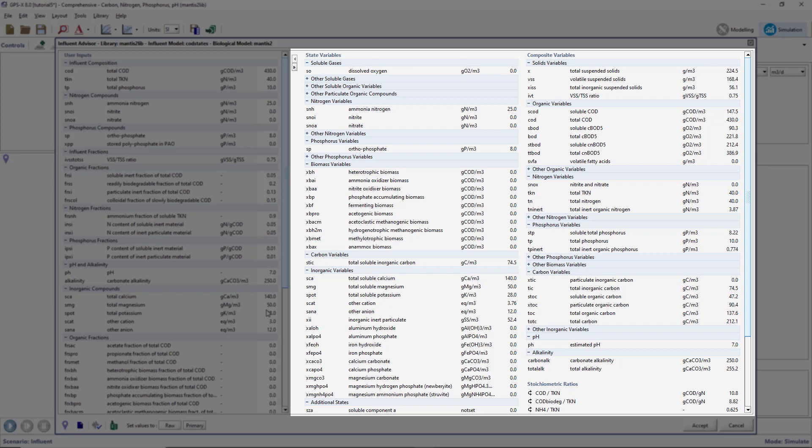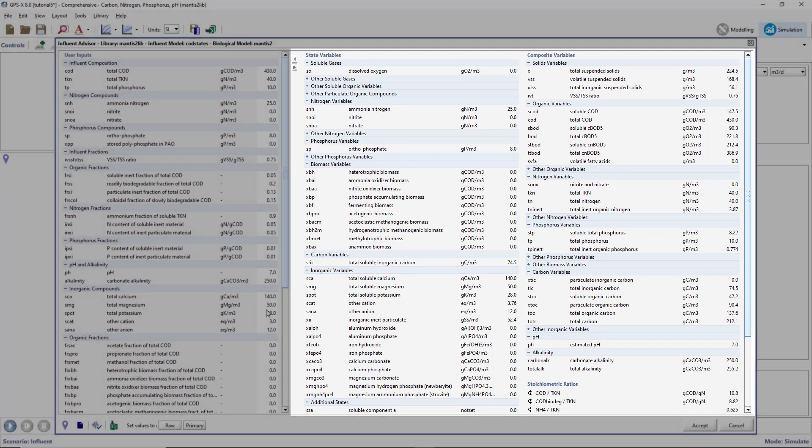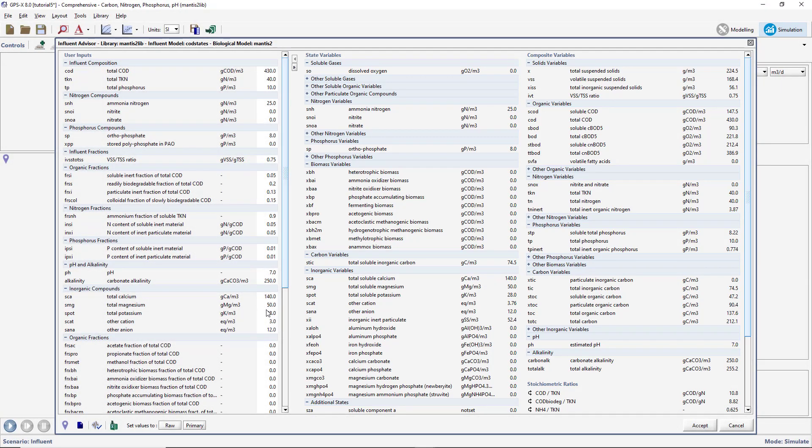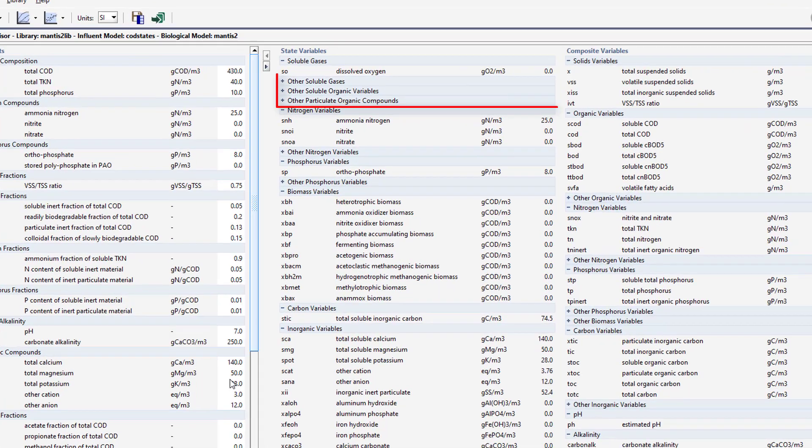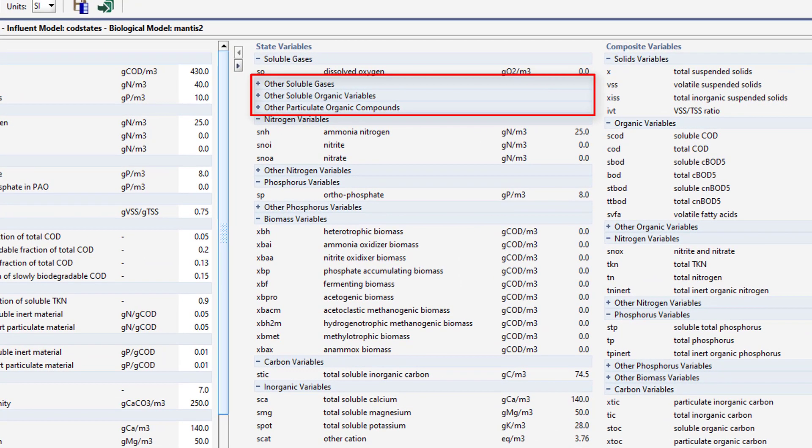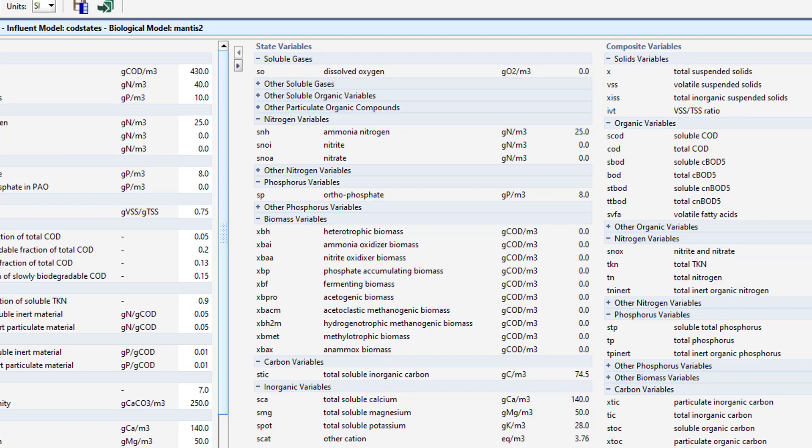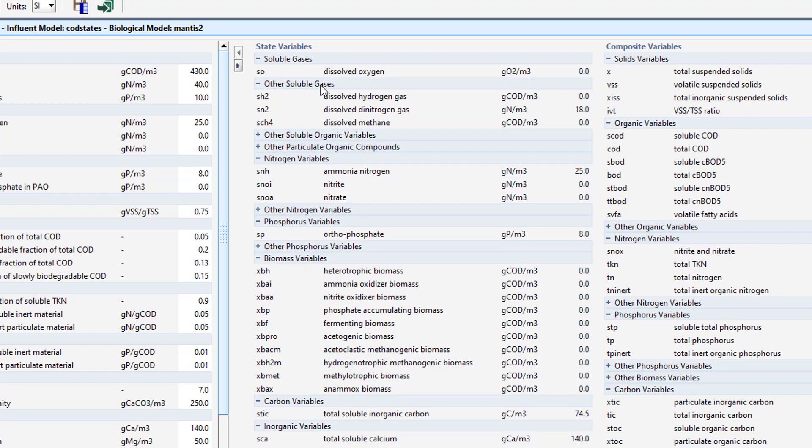You will notice that some of the menus in the state and composite variables columns are collapsed such that only the subheading is visible. If you wish to see the collapsed variables, click on the subheading name to expand the menu and display all of the hidden variables.